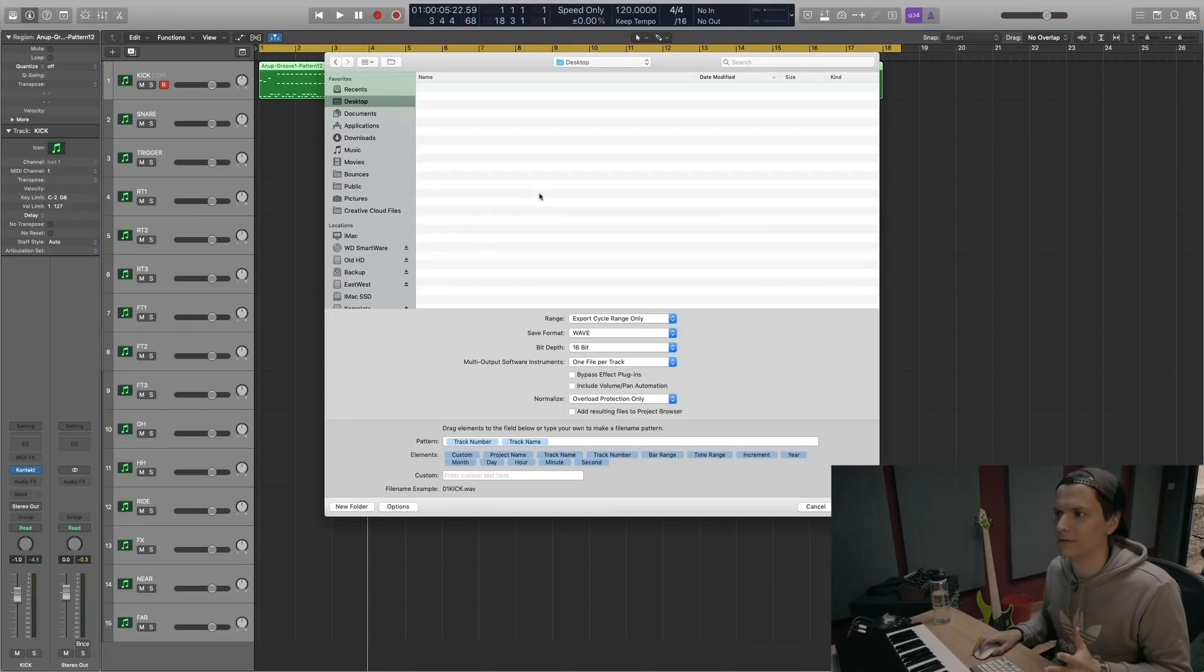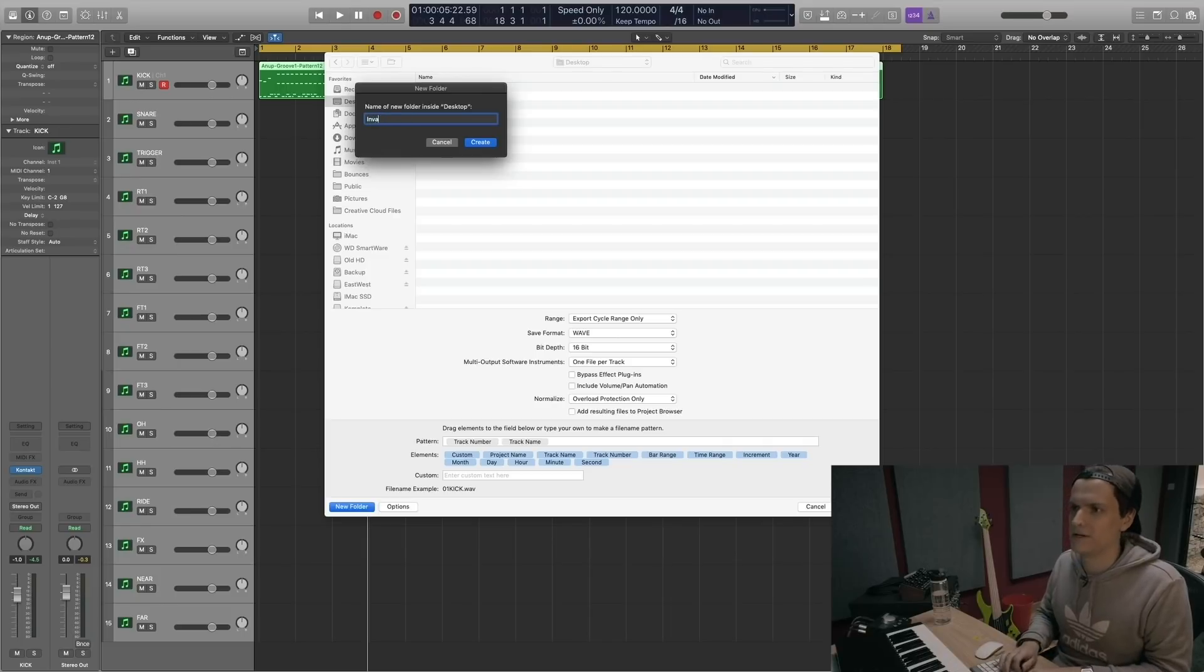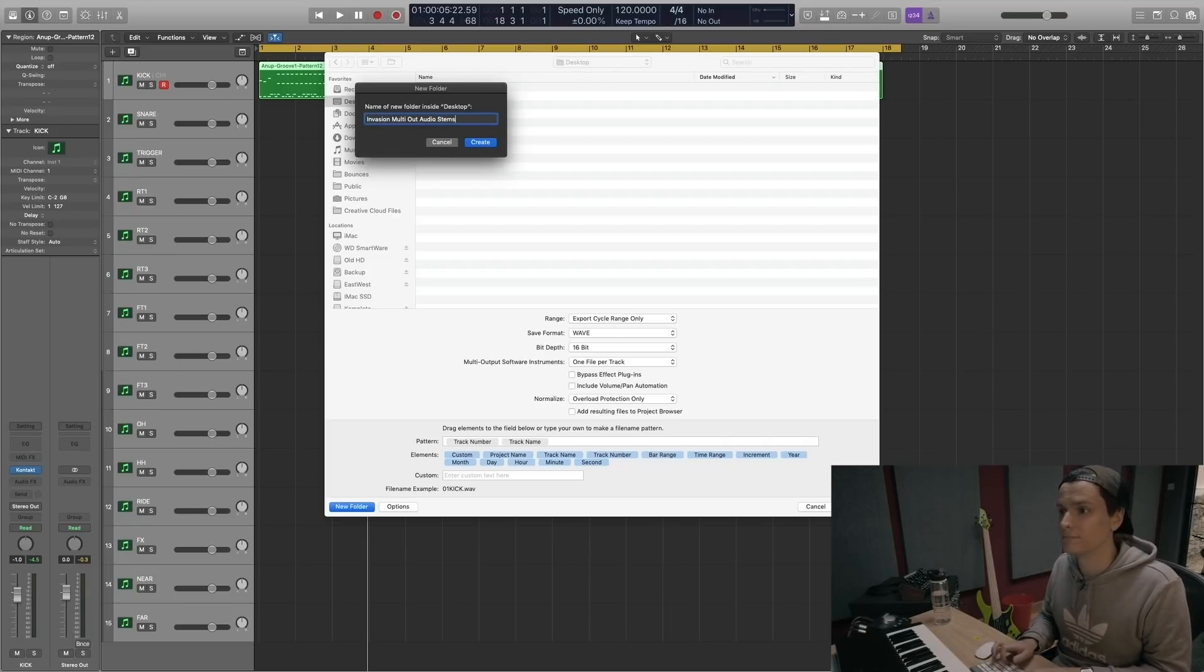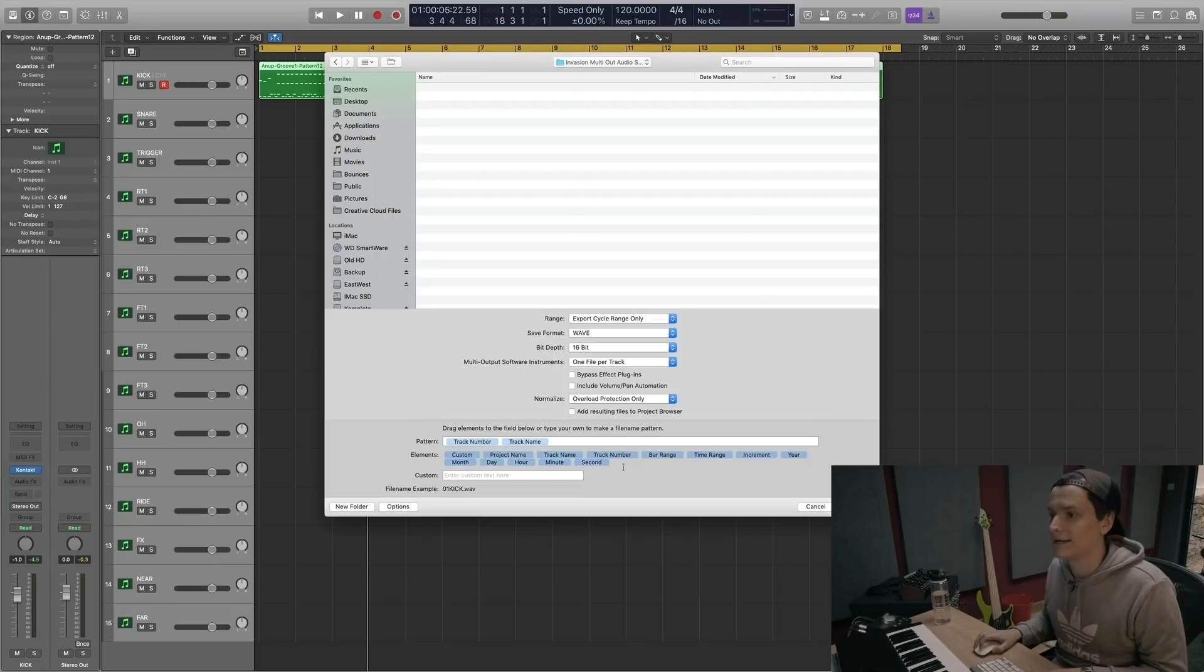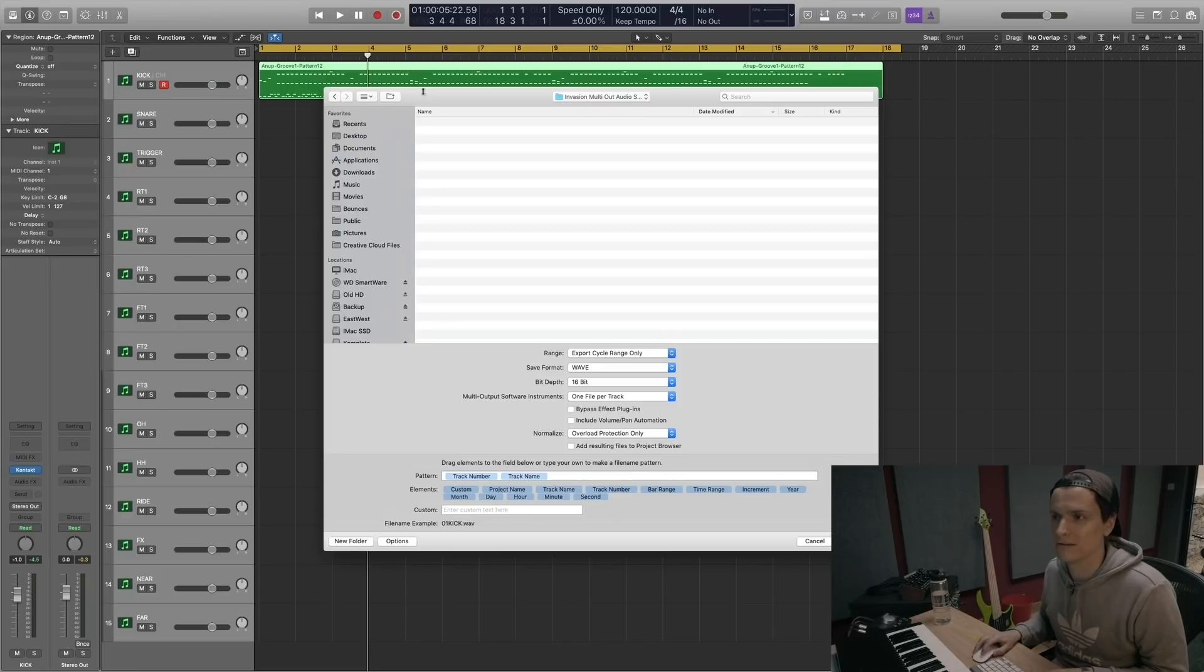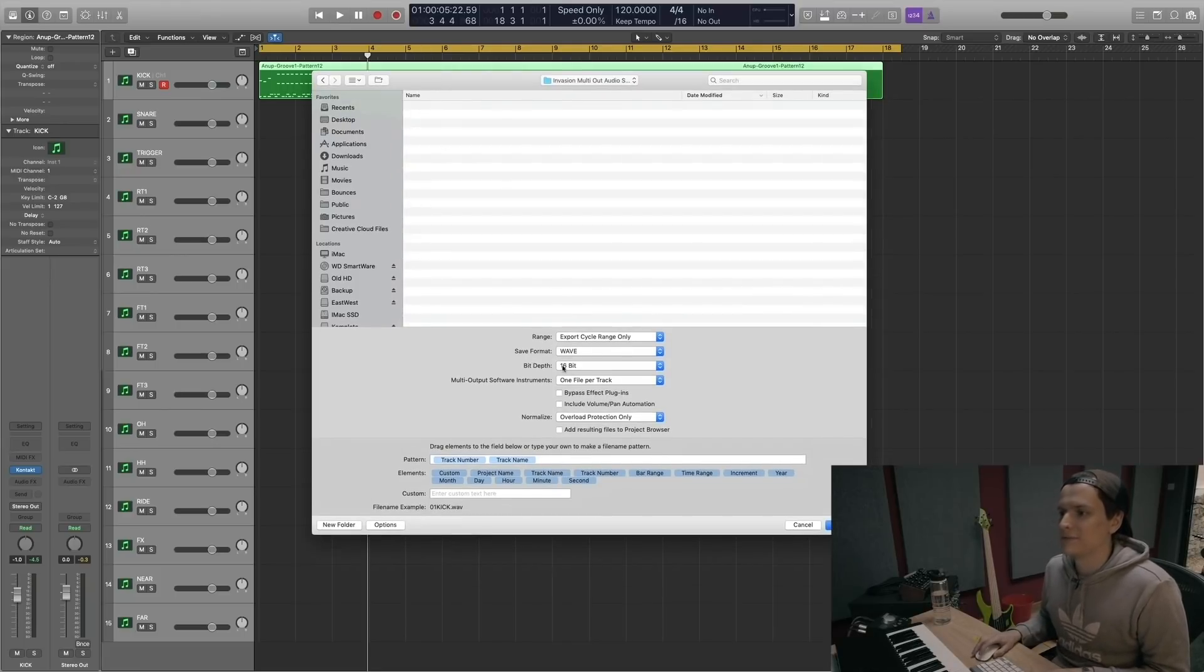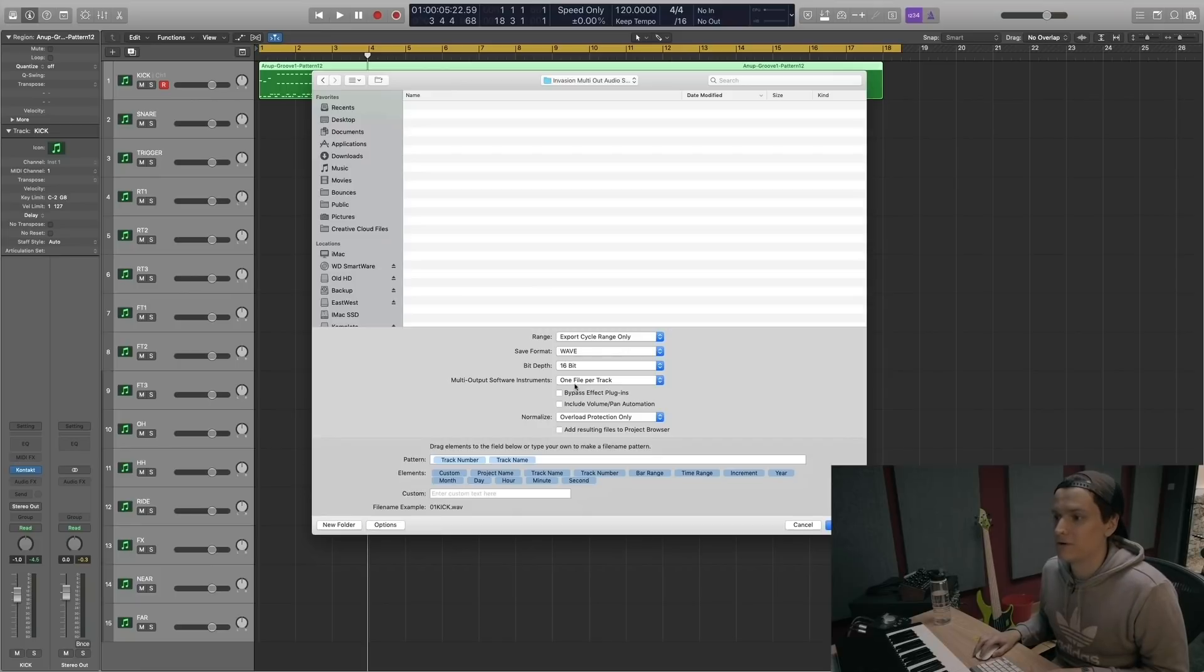That brings up this window. So I'm going to create a folder on my desktop which will be Invasion multi-out audio stems. And now we've got this menu. We want to export the cycle range because that is the length of the loop bar. I want it to be in WAV, I want it to be 16-bit. We want one file per track.